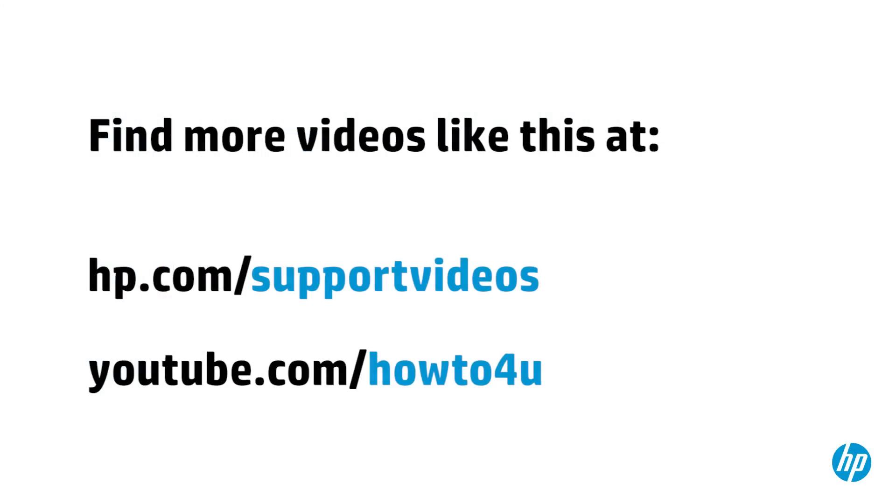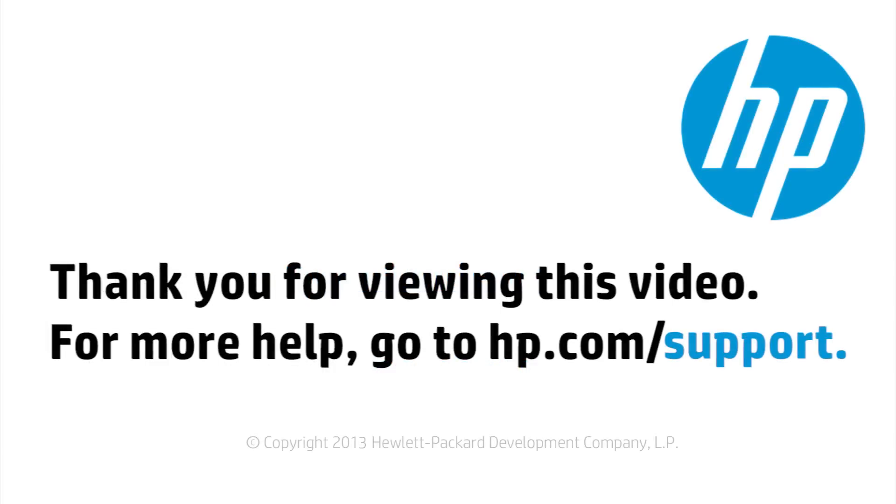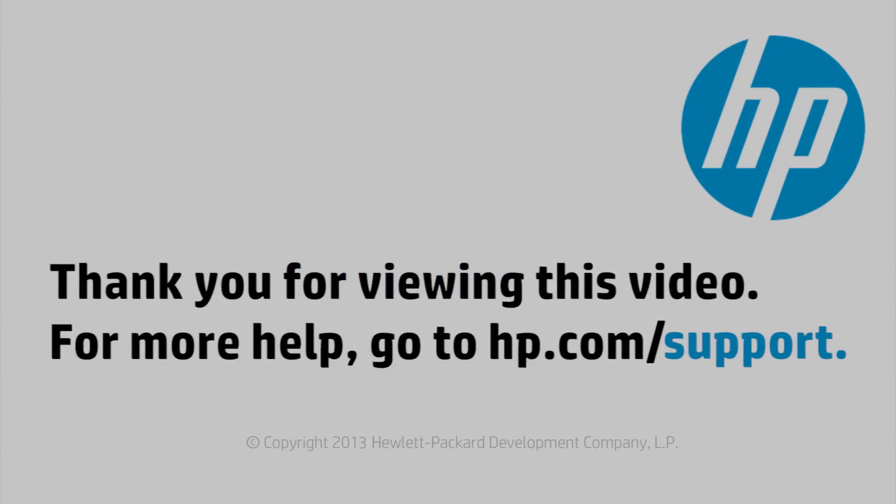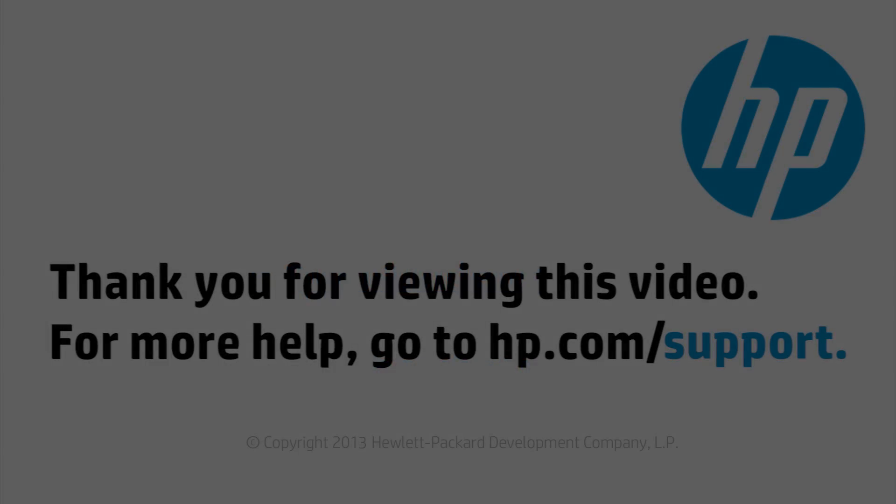You can find additional helpful videos at hp.com slash supportvideos and on our YouTube channel, youtube.com slash howto4u. Thank you for viewing this video.